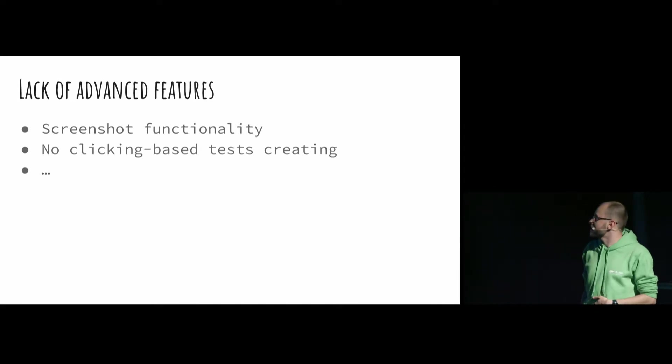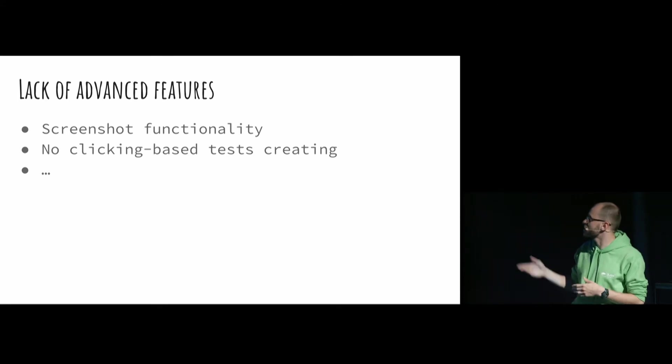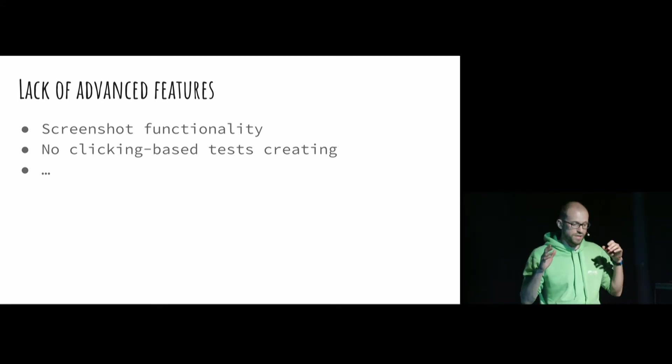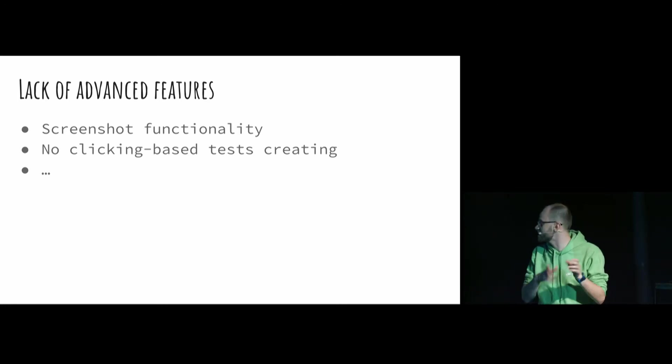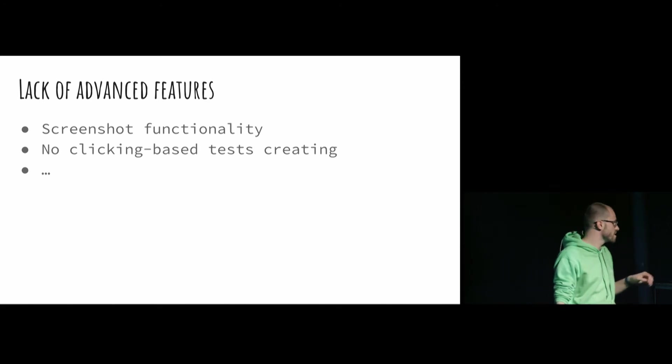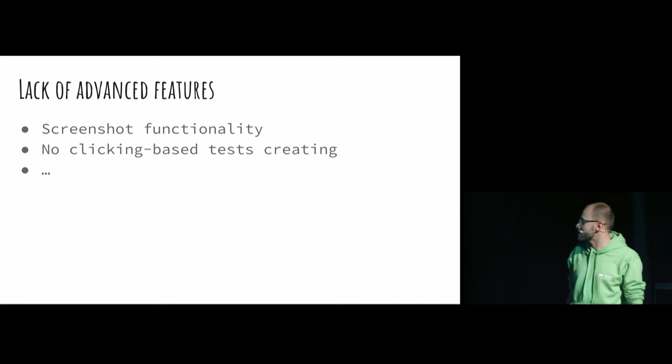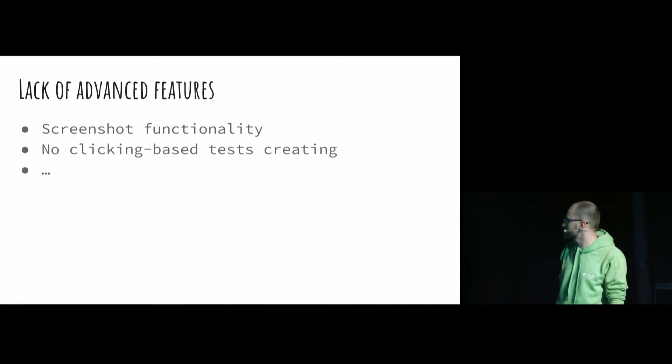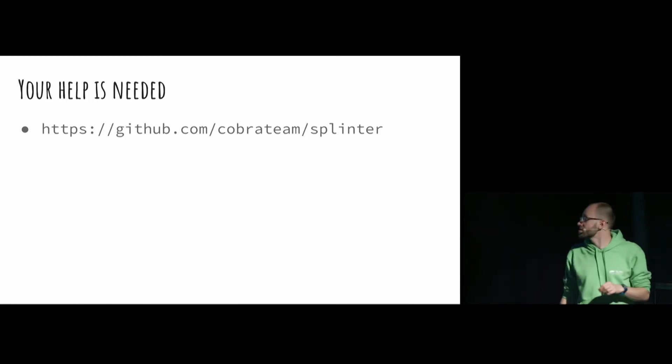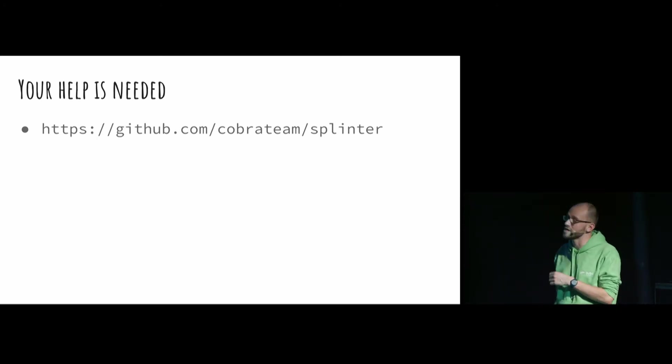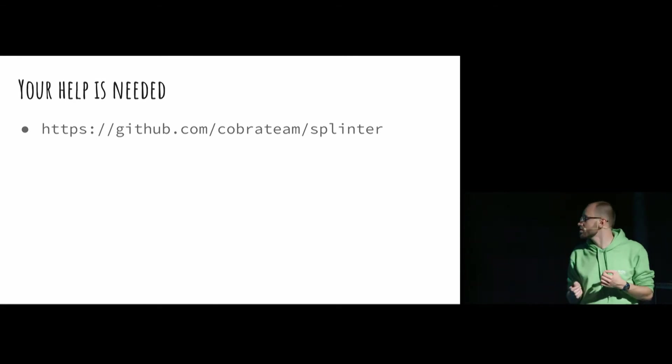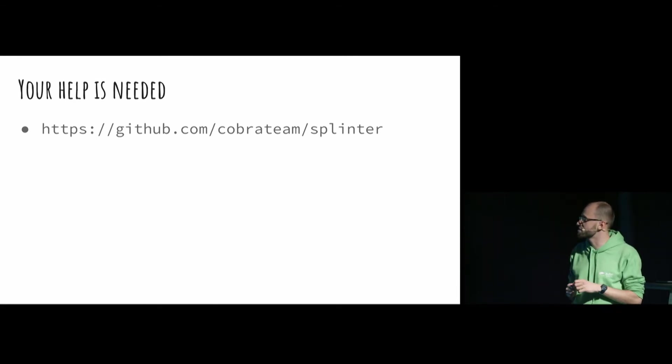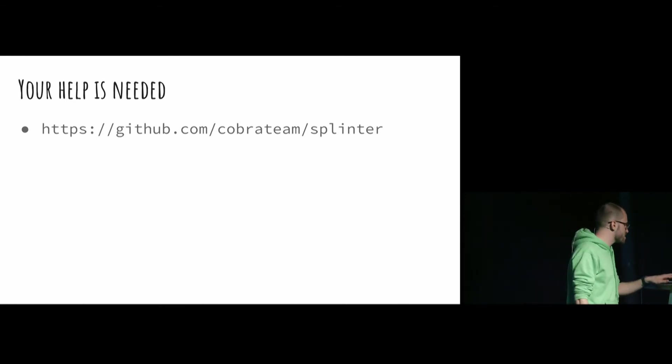But we have a lot of advanced features missing in Splinter. So, no screenshot functionality, for example. If you want to have a screenshot of some step on the web page, you can't do that. And no clicking-based test creating like you're doing with Selenium. But this list can go on and on. I have these two issues, but maybe you have something else. And that's why I think that this project needs some help from you guys. So feel free to go to this website and check it out. Maybe check out the code and add some features that you are missing. Because this project is really cool.